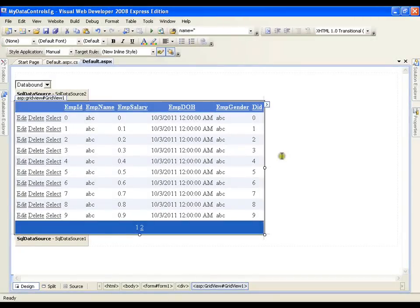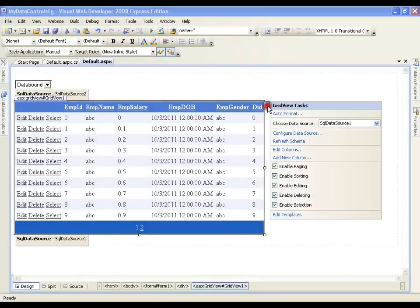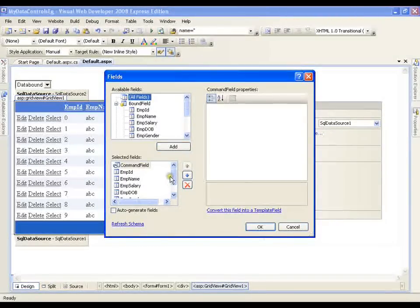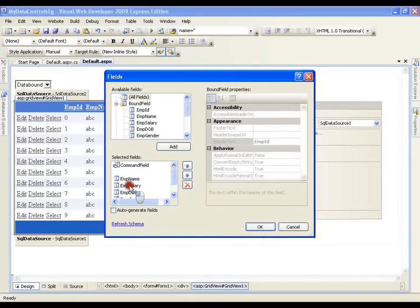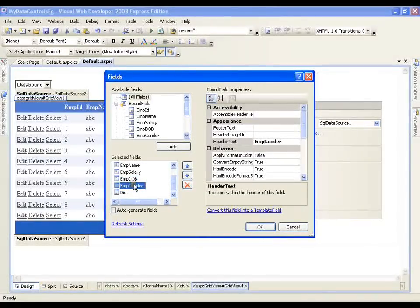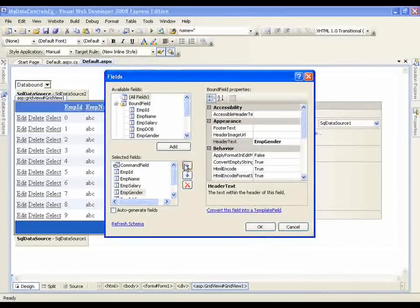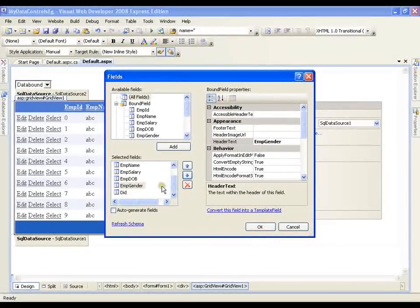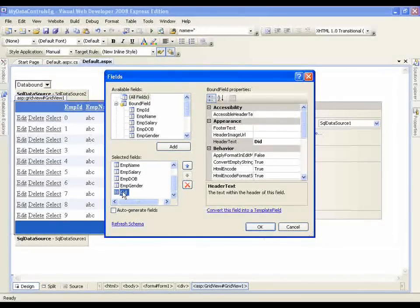To edit the department ID column I need to click on smart tag, then say edit columns, and here I have all the columns: employee ID, employee name, employee salary, employee date of birth, employee gender, whatever I want. I can arrange them here and there, I can move them up and down. Now what I want is to change the department ID from text box to drop down list.